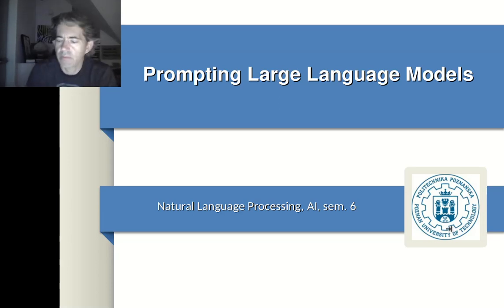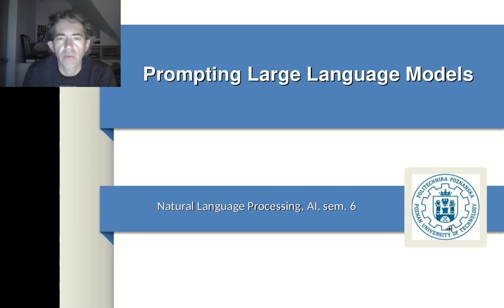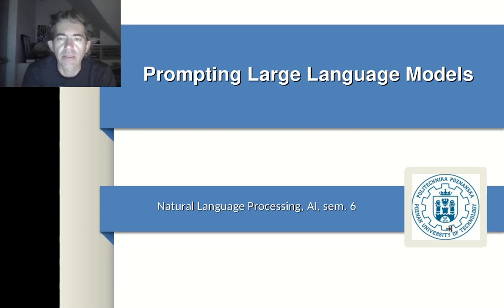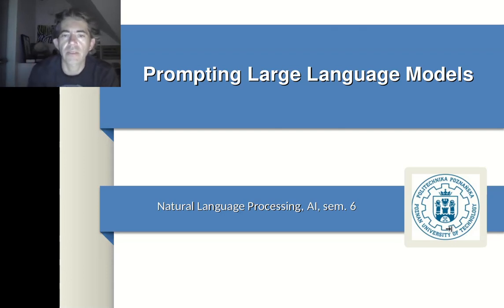Hello everyone. Welcome to the second lecture on natural language processing. This time we'll be discussing prompting of large language models. You might ask yourselves what is so interesting about prompting. Prompting seems to be pretty obvious — you just ask the large language model with the prompt and it answers. I hope to convince you that the subject is much more interesting and definitely worth looking into. So let's get started.